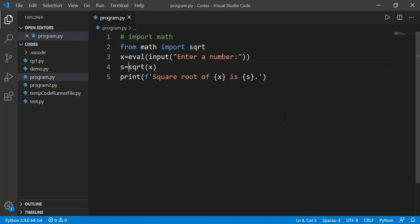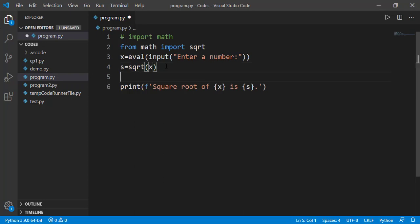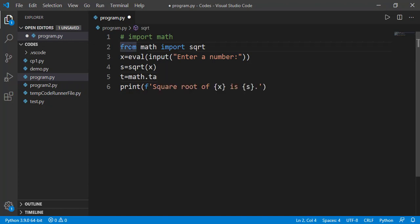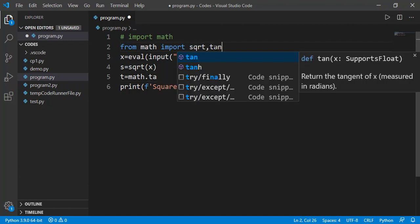Now if we have to use another function from the math module, for example, there is trigonometric function tan available in the math module. So if I want to use that even like as math.tan, I cannot use it because we imported just the square root function. So to use another function, we will have to import that too.